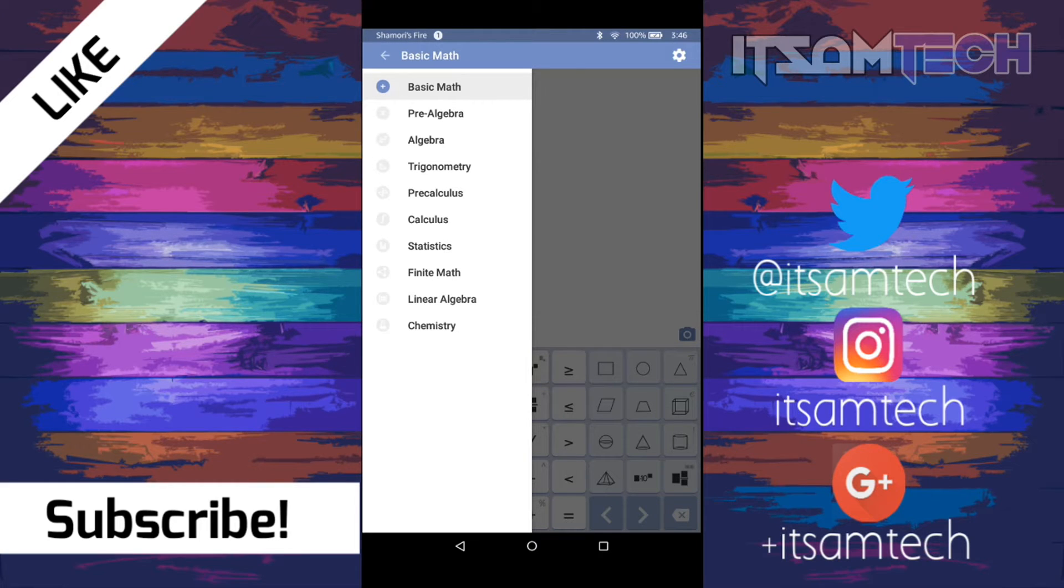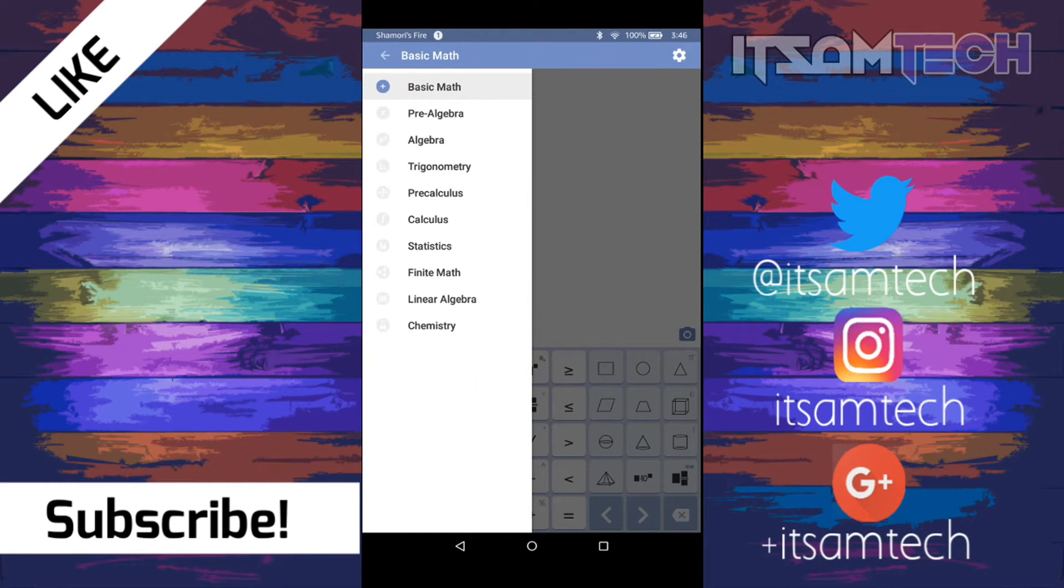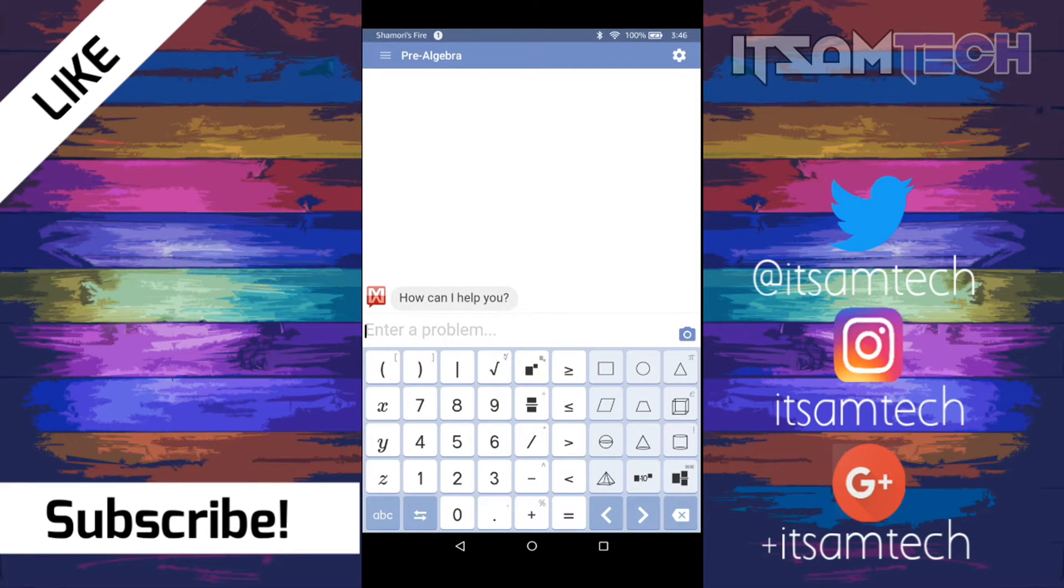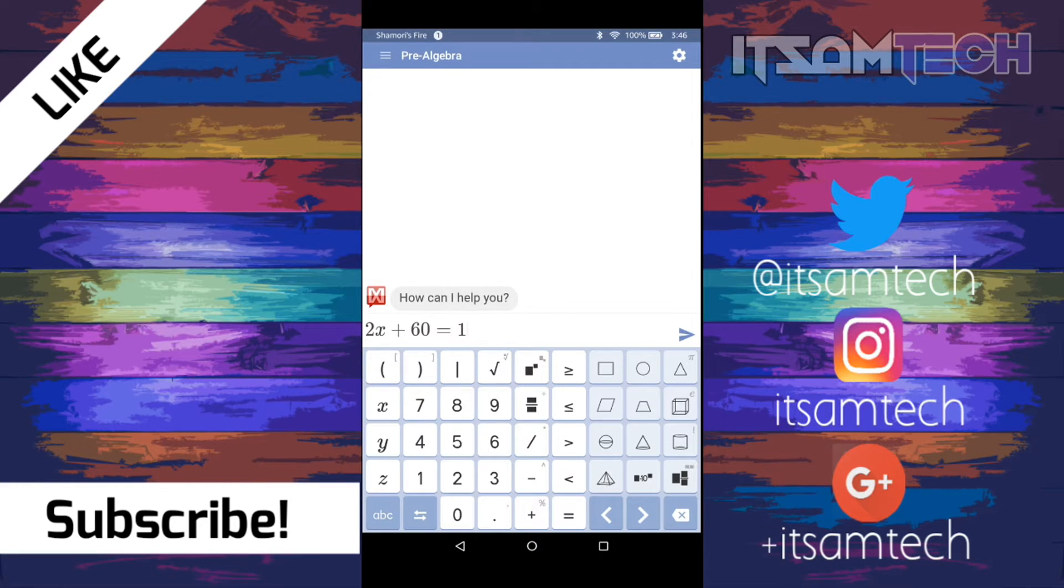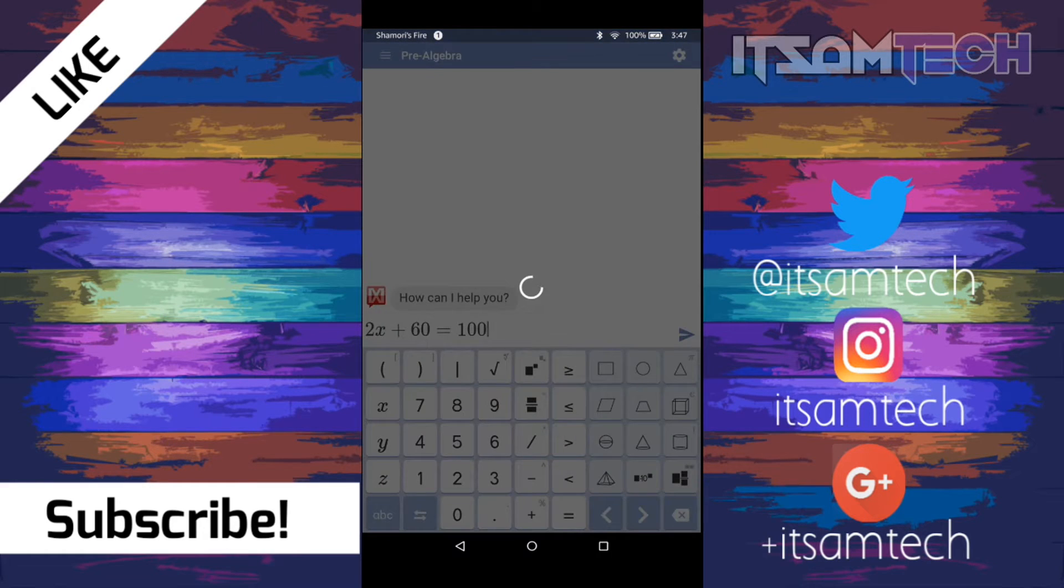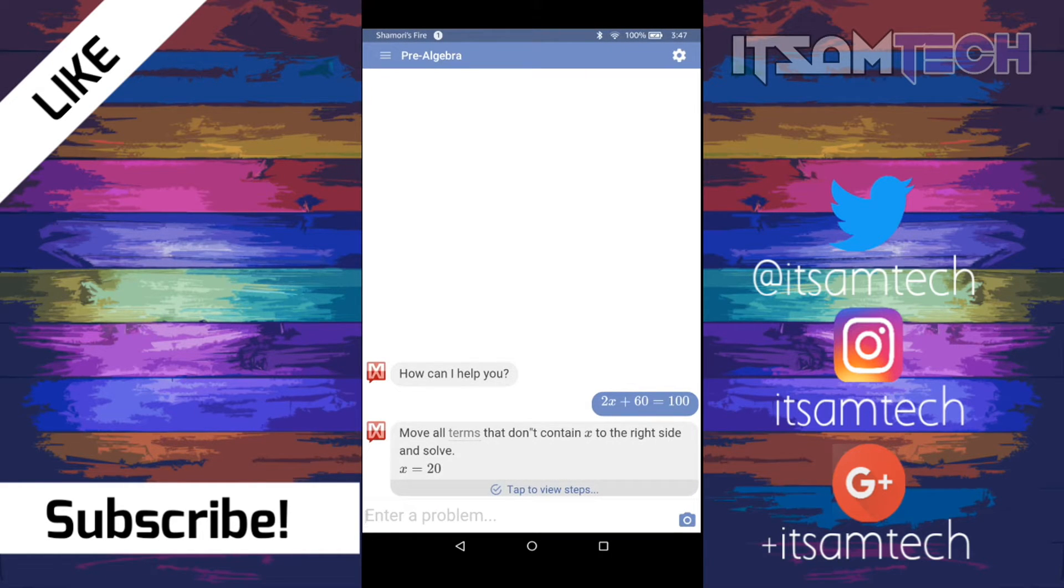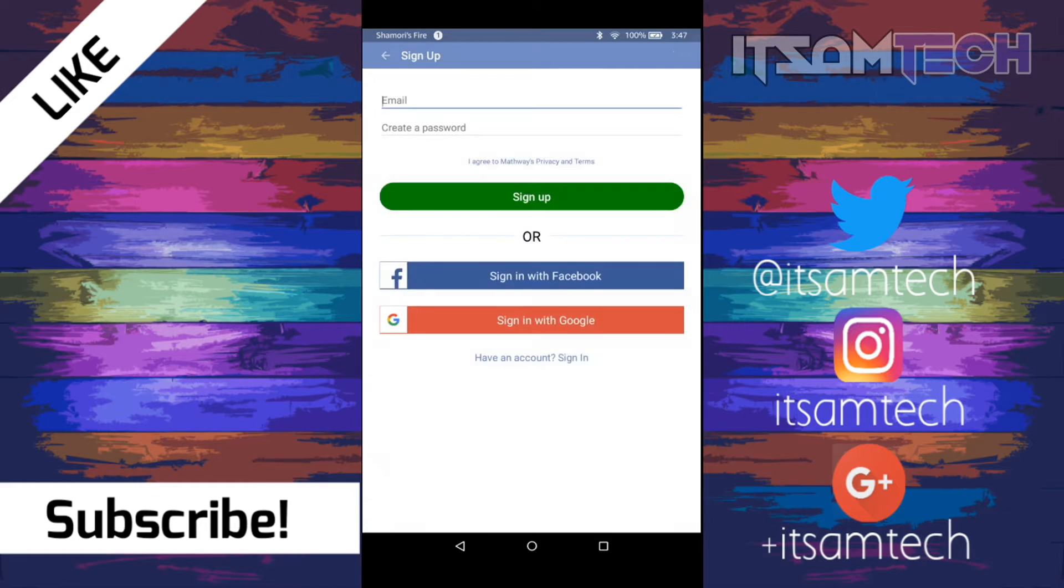So I'm just going to give you a basic one. Let's go to some pre-algebra. So I'm just going to type in an equation. So I'm going to do 2x plus 60 equals 100. And we are going to push this little airplane looking symbol. And there you go. So it gives us x equals 20. And you can tap to see the steps. But I think you have to have a premium or paid version to do that. So you have to sign in.